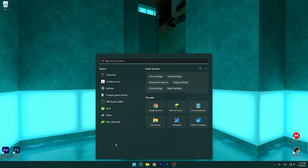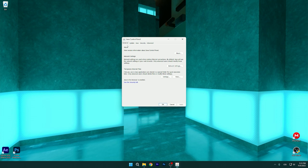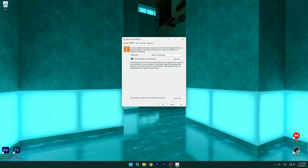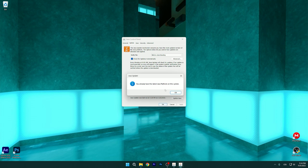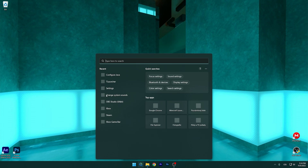After that, we have to do one more thing: update Java, because you have to have the most recent Java update. Type in 'Configure Java' and hit Enter. You can see there are five different tabs — go to Update. Click 'Update Now'. You should see the message 'You already have the latest Java platform on this system.' If there's any update available, you have to install it.